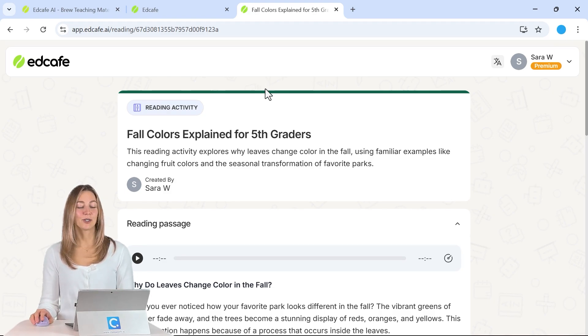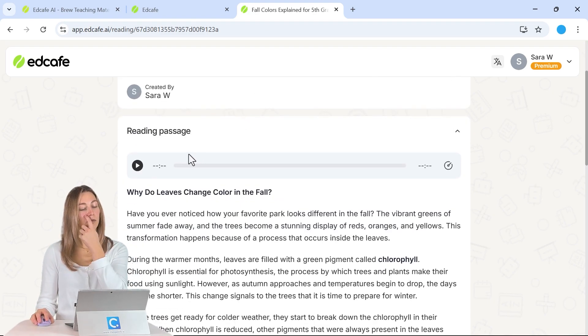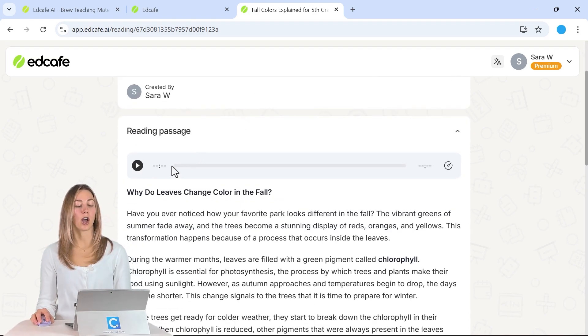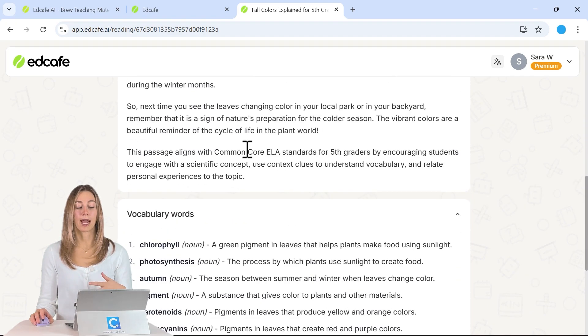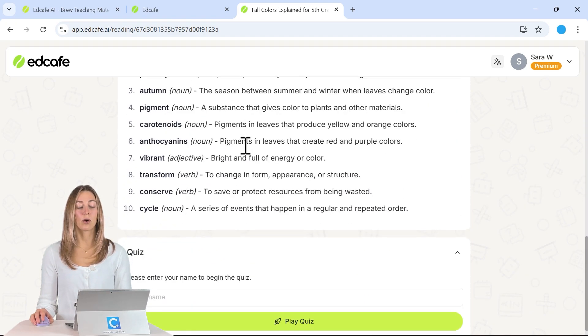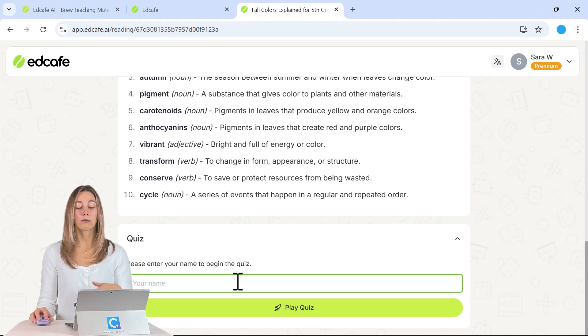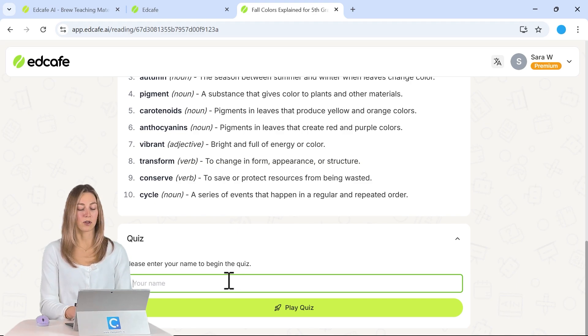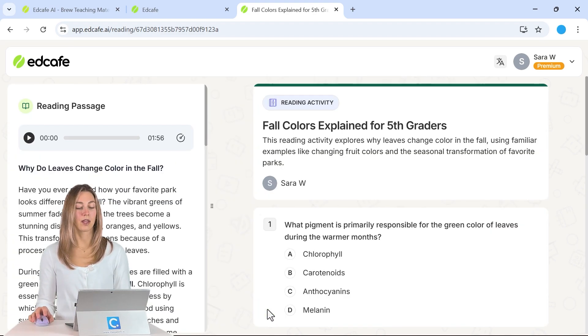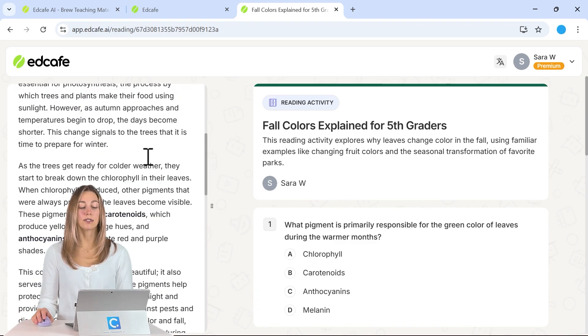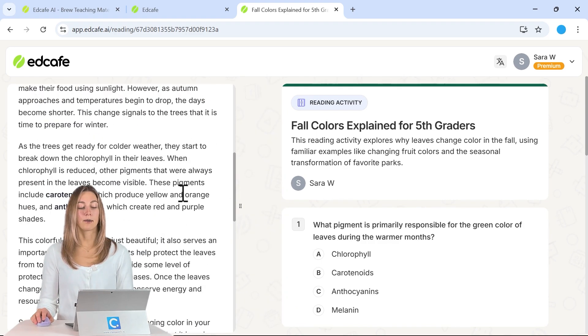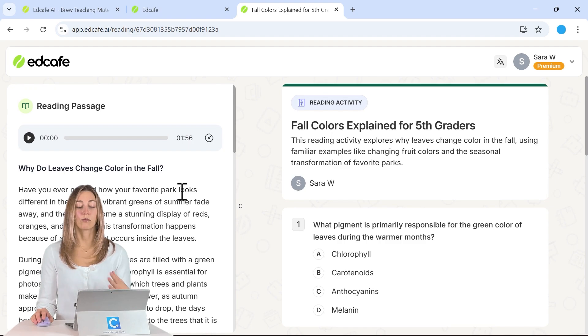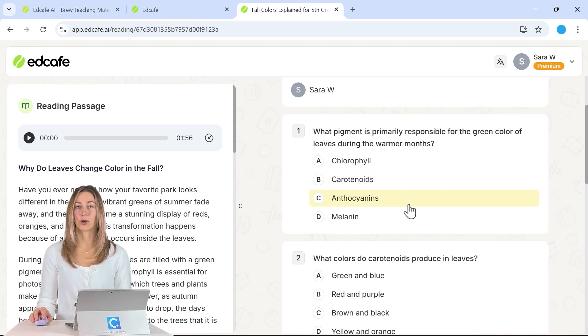So when the students open it up, they can see the reading passage, the audio here, and that reading passage that they can read through, those vocab words. And once they get to the bottom, they can begin that quiz. So students can type in their name here and play that quiz. So you'll be able to still see that passage on the side, so that way students can reference that passage while they're taking the quiz.